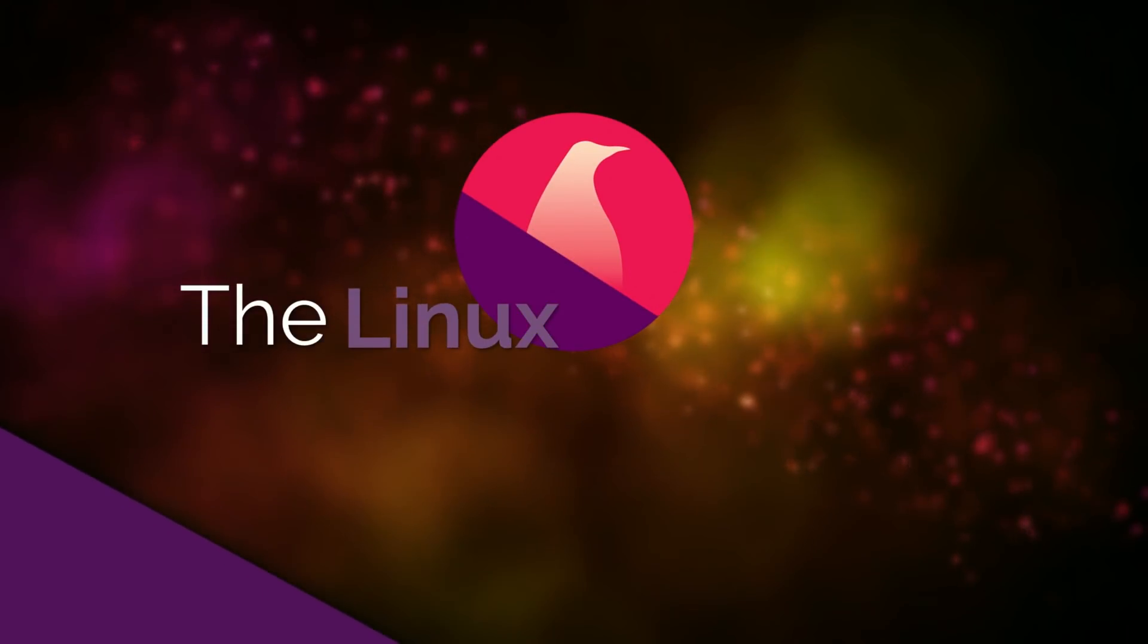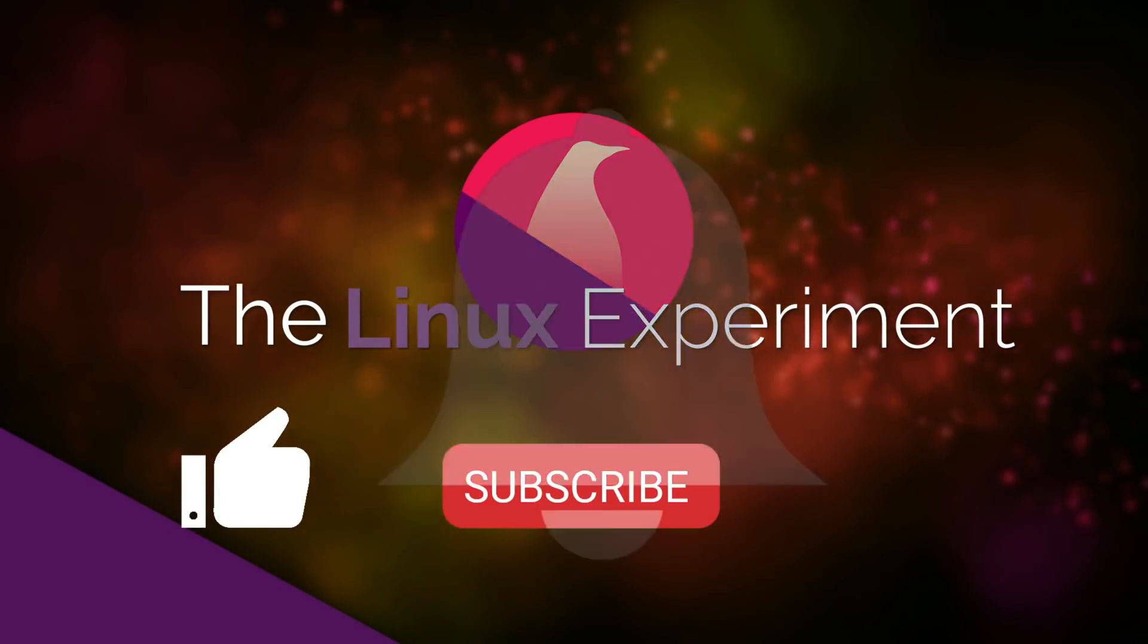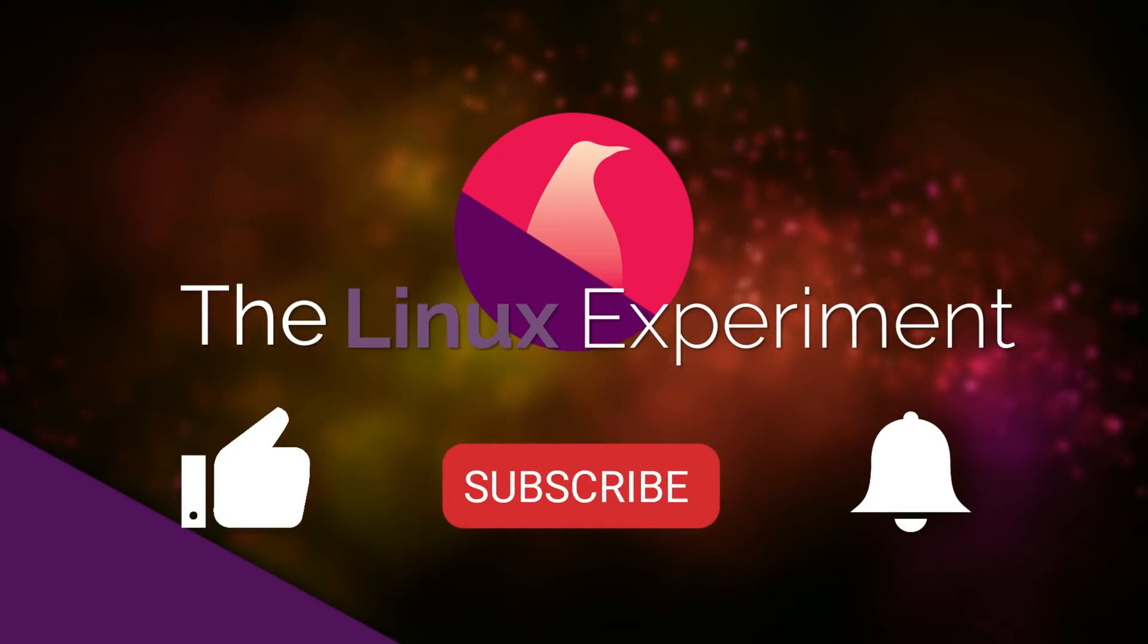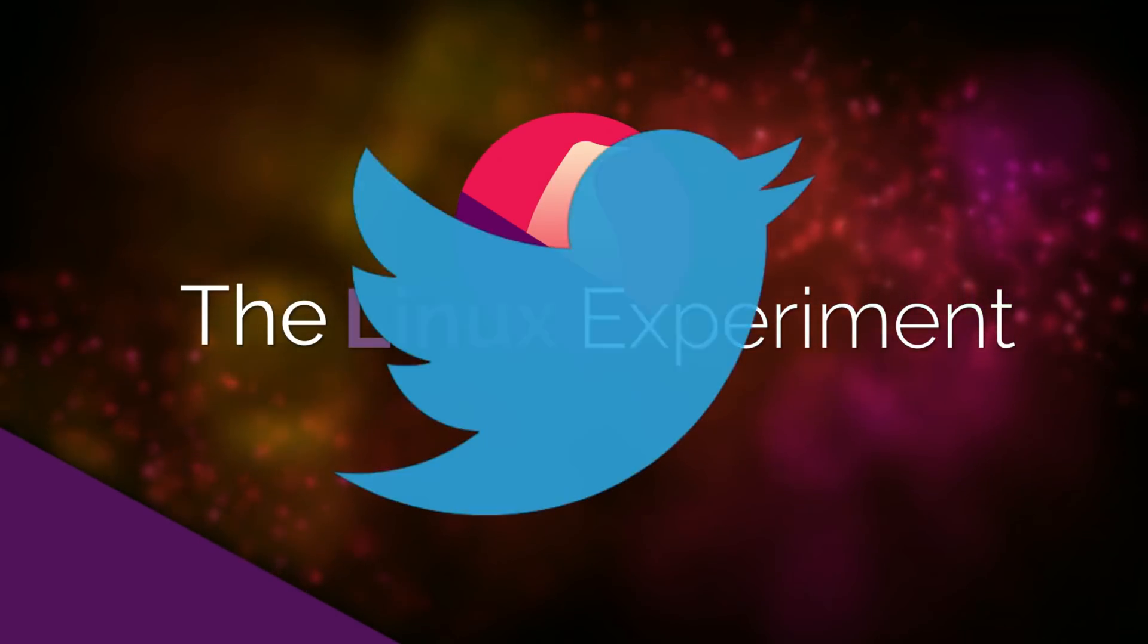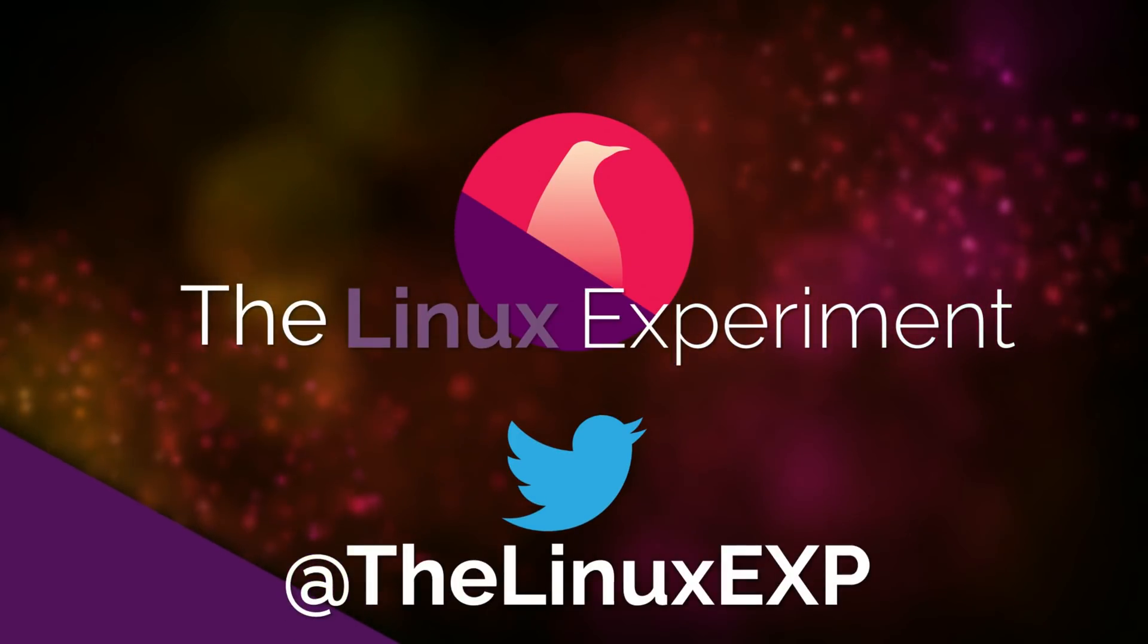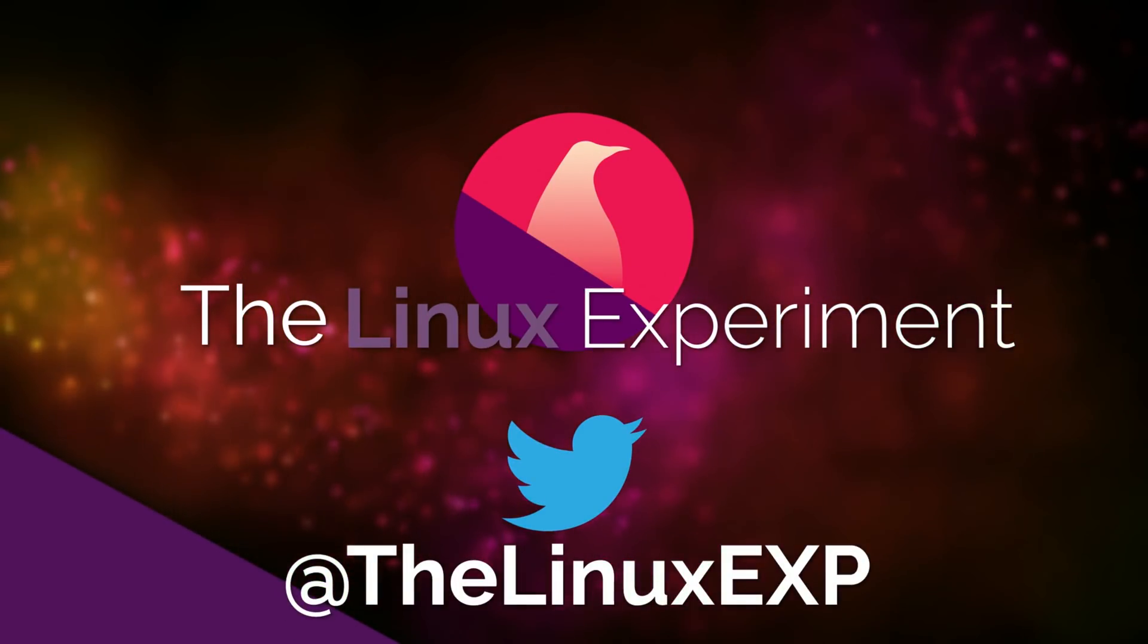If you enjoyed, please consider liking, subscribing, and turning on notifications. You can also follow me on Twitter at TheLinuxExp. Thank you guys for watching, and goodbye!